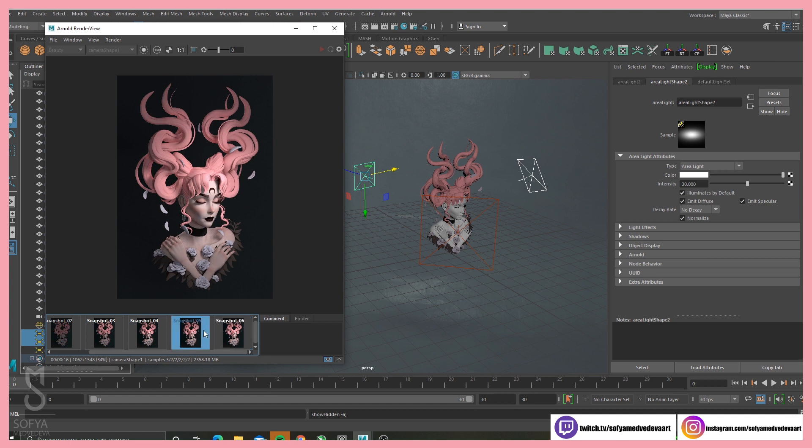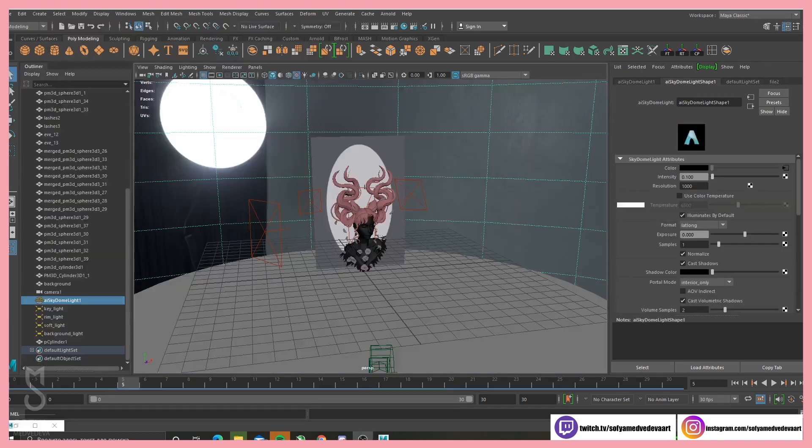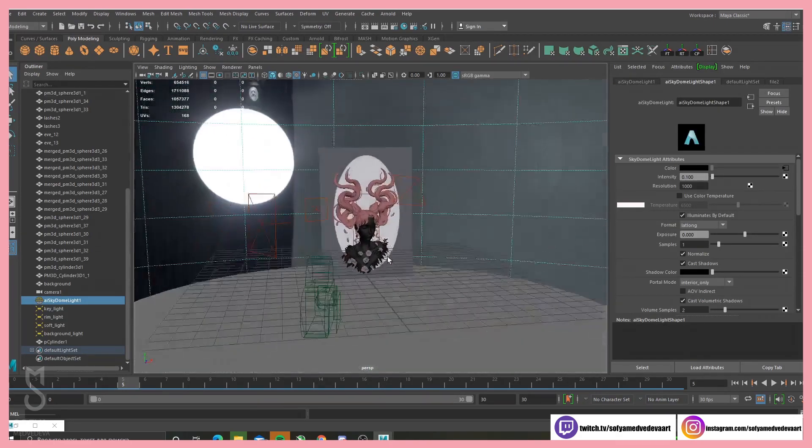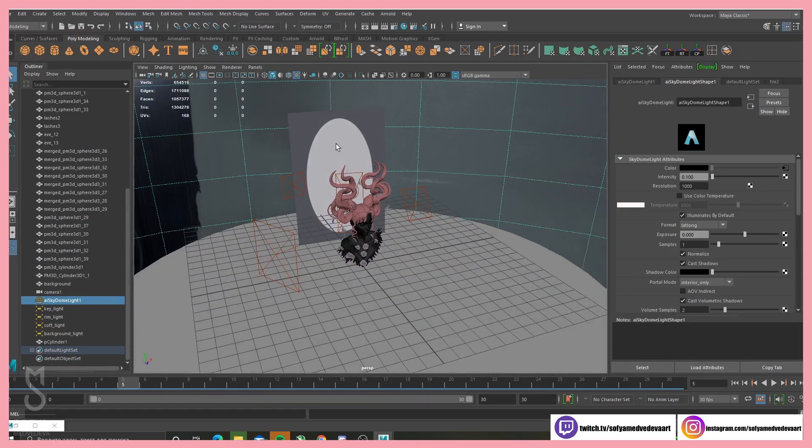Okay. Yeah, as you can see now, it looks more flat and soft. So yeah, here is my final setup. Skydome and four supporting lines.